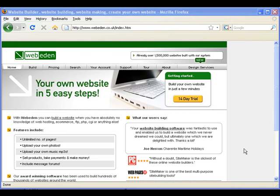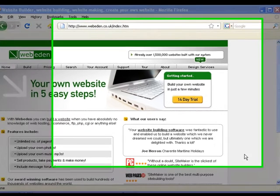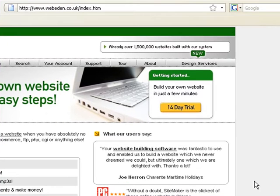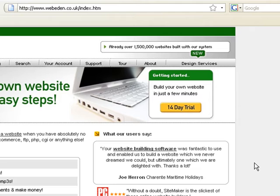Hello and welcome to WebEden. This tutorial will show you how to sign up to the free 14 day trial. To begin the process, simply click this button here.